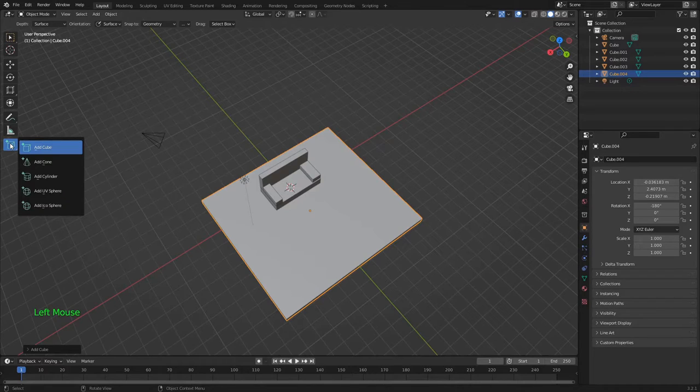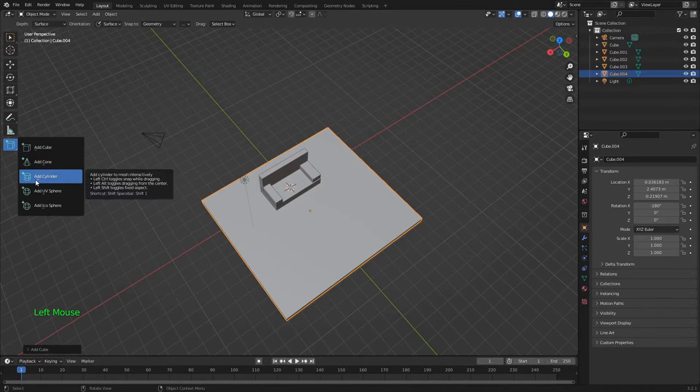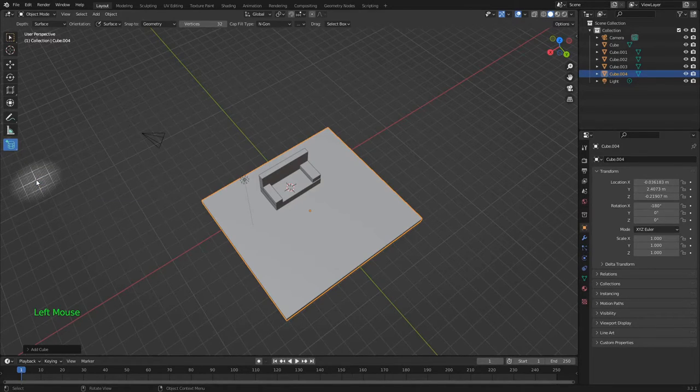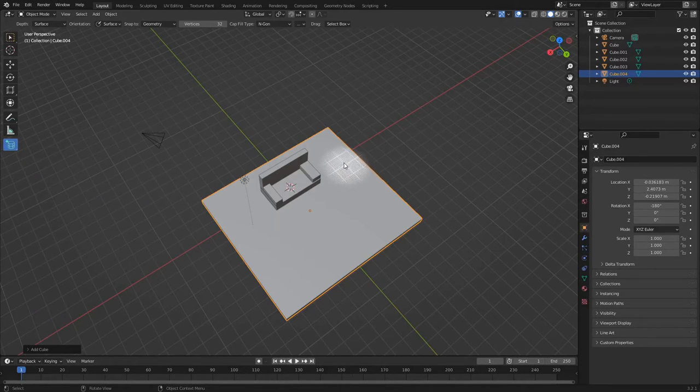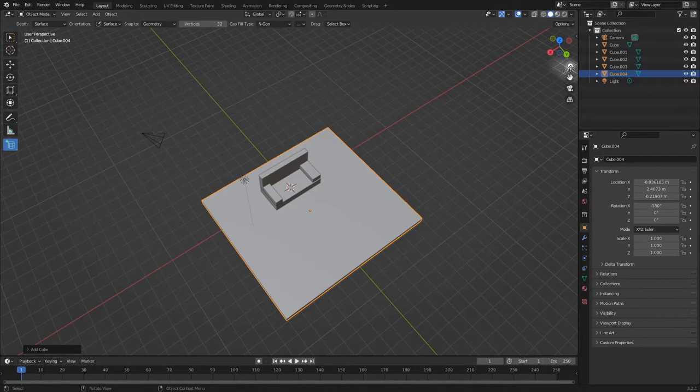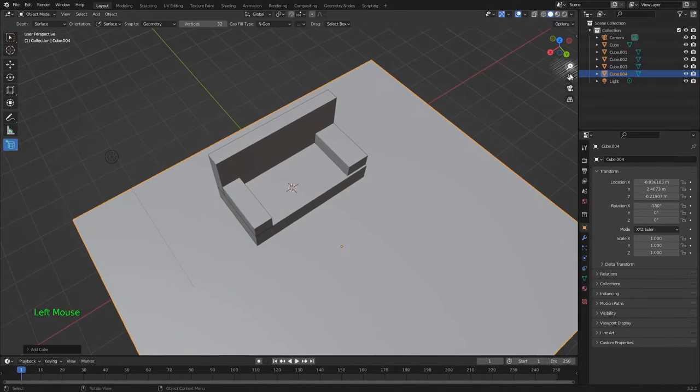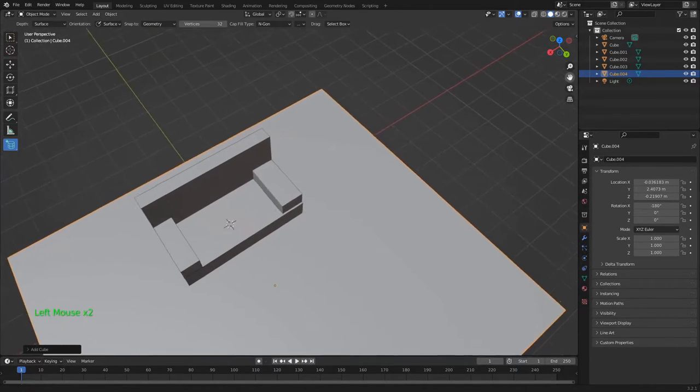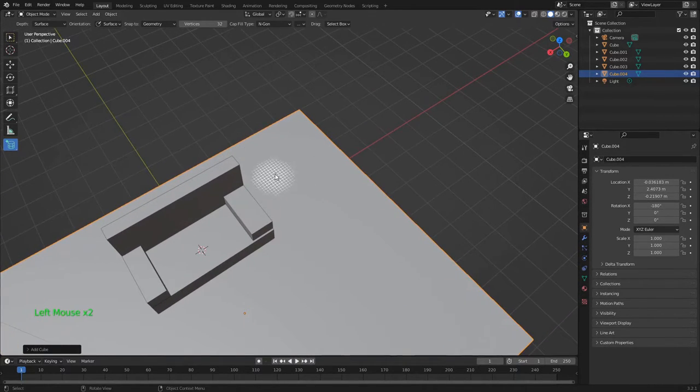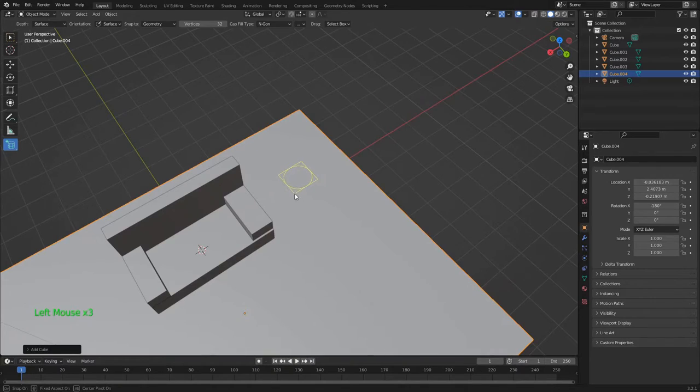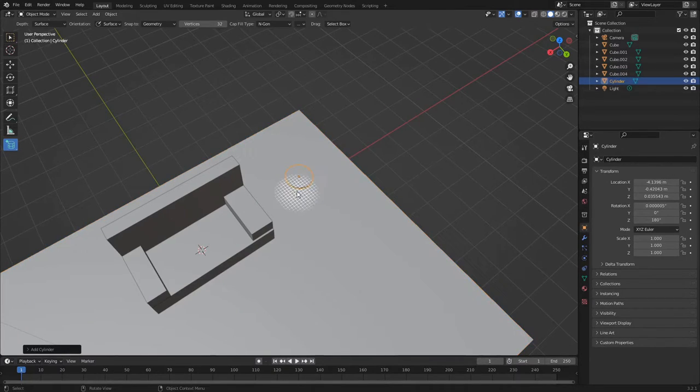A floor lamp will be nice, so I'm going to access the Add Cylinder tool by clicking and holding the Add Cube tool button and choosing it in the drop-down menu. It works exactly like the Add Cube tool, but it makes cylinders.